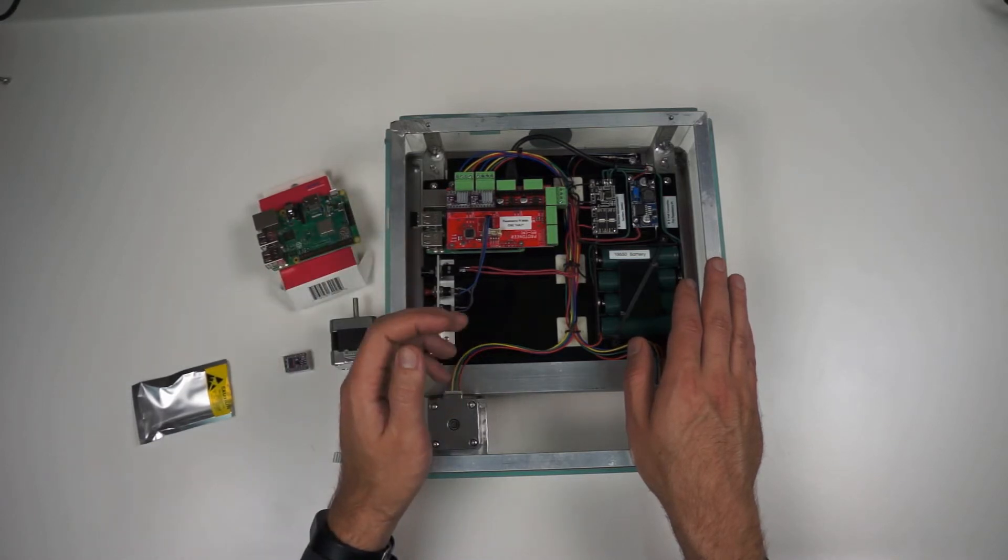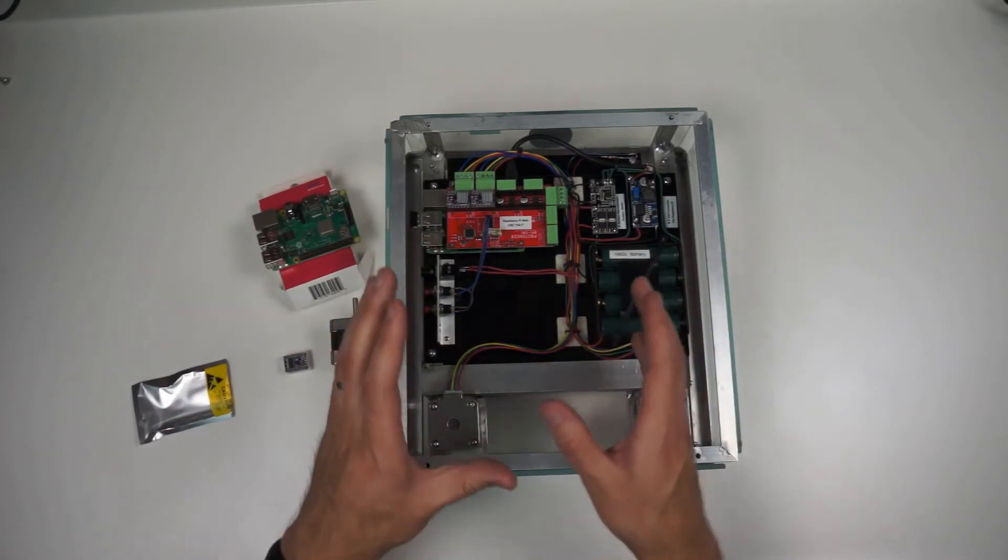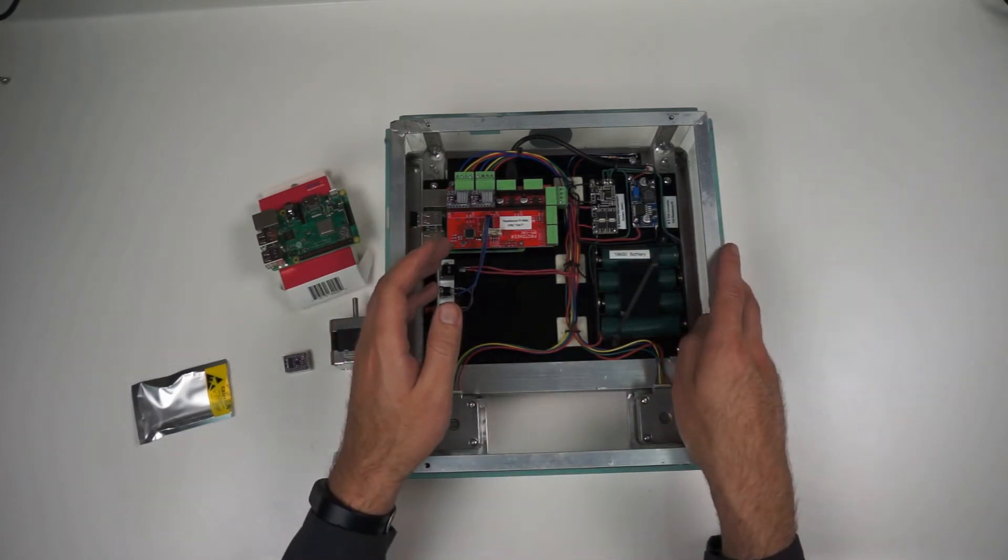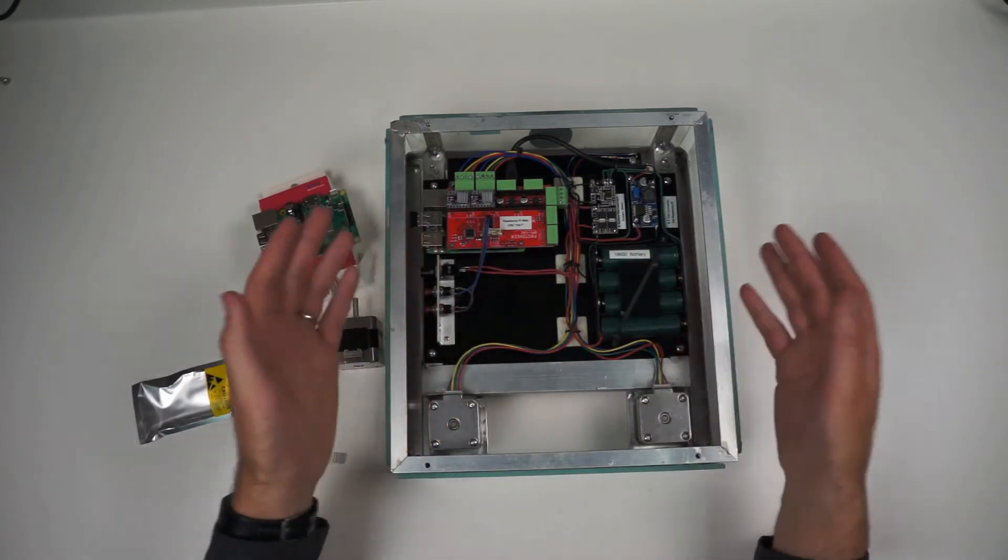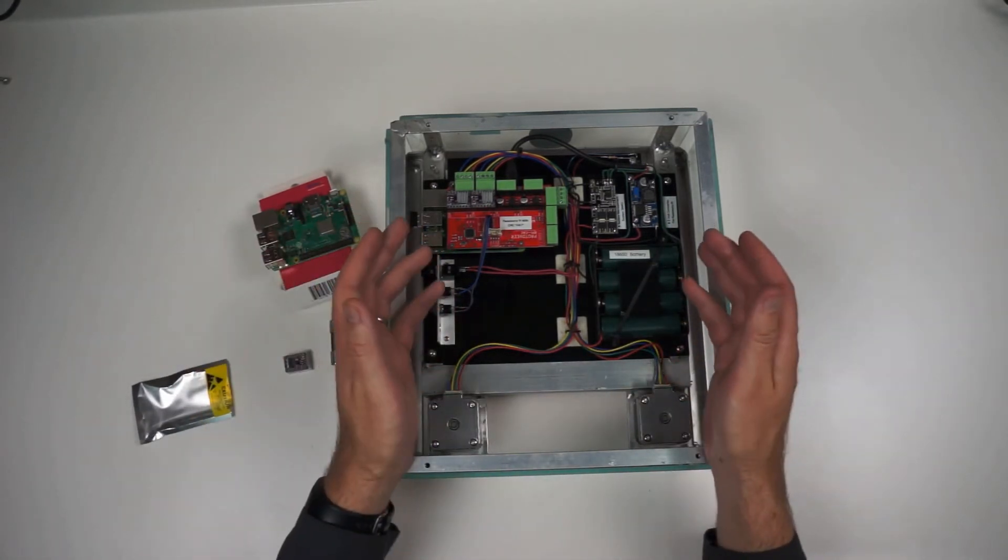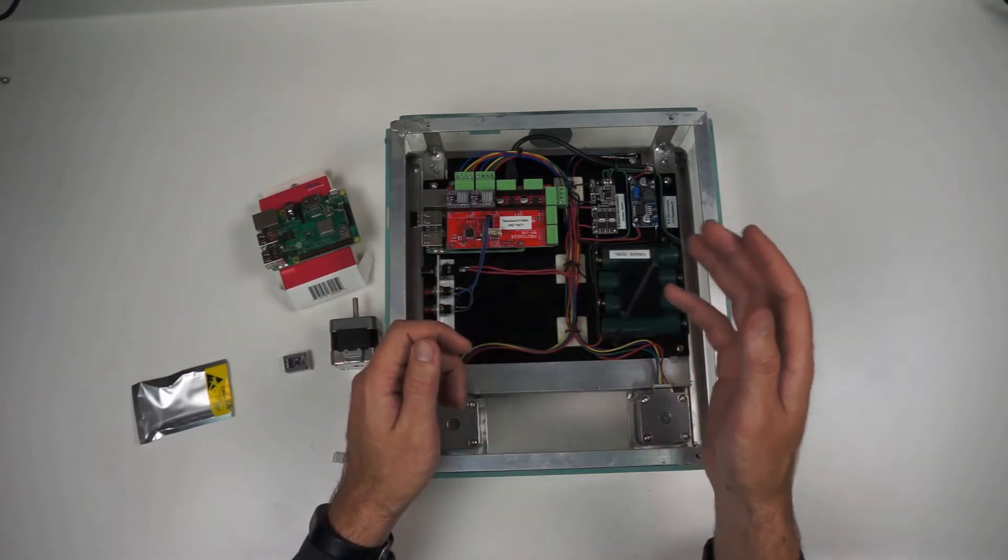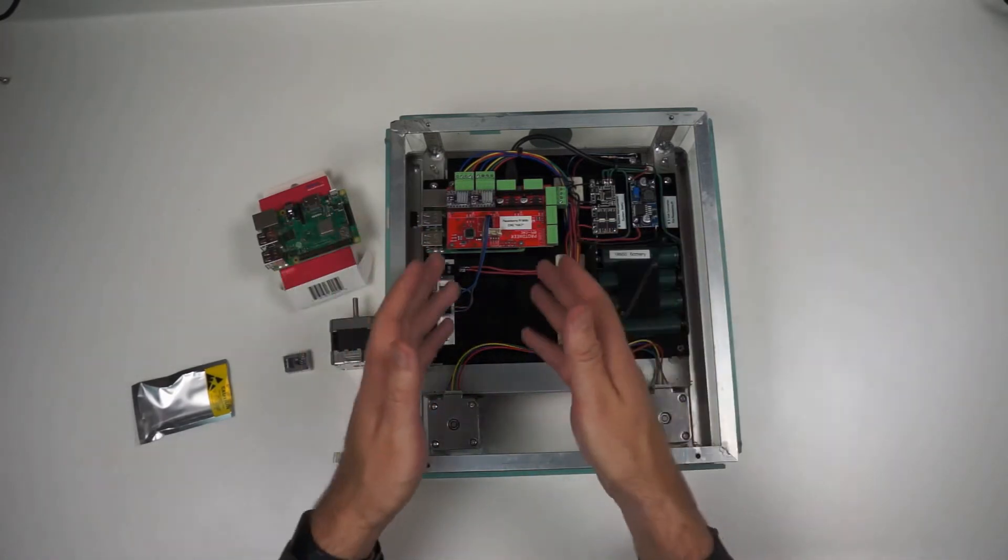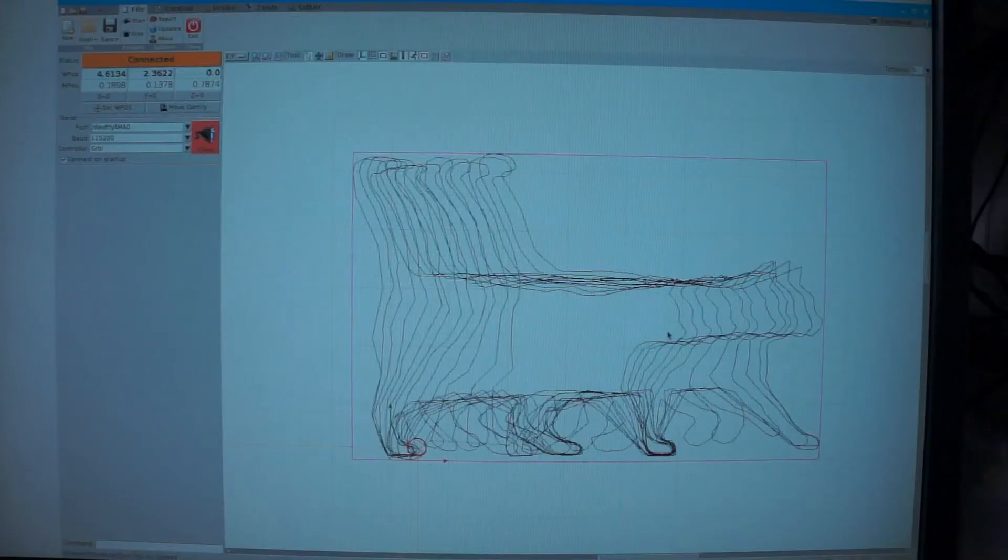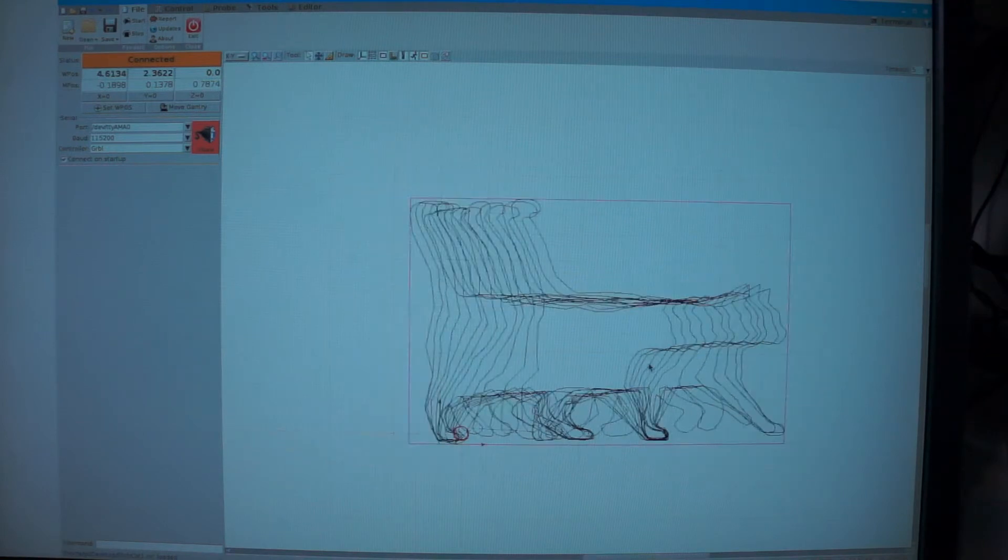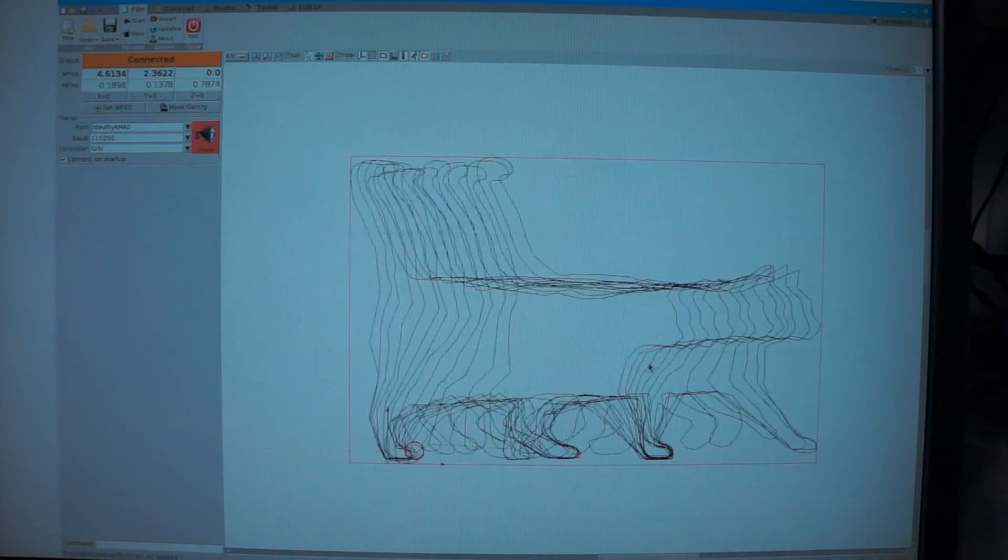As people say, the documentation on it isn't as good as maybe it could be, but it's free, and it works. So I was able to create my G-code, load it on there, get it running, and program up basically anything that I wanted it to draw.